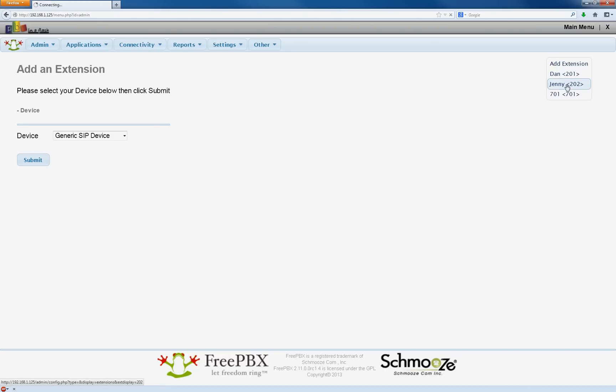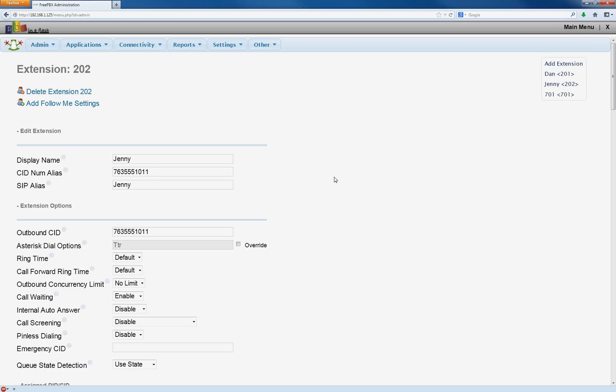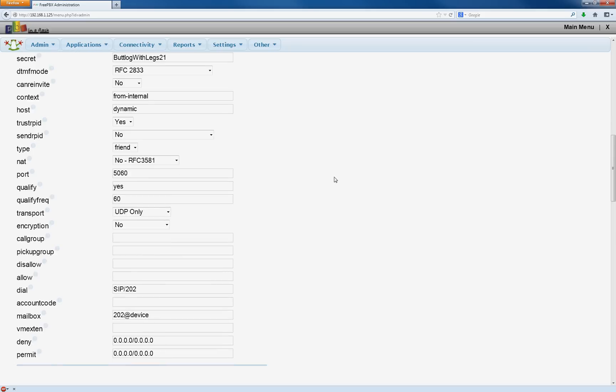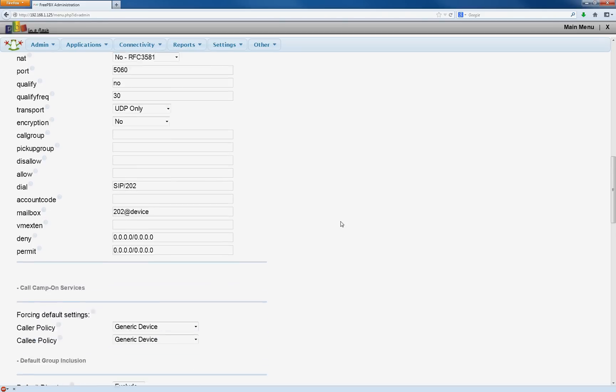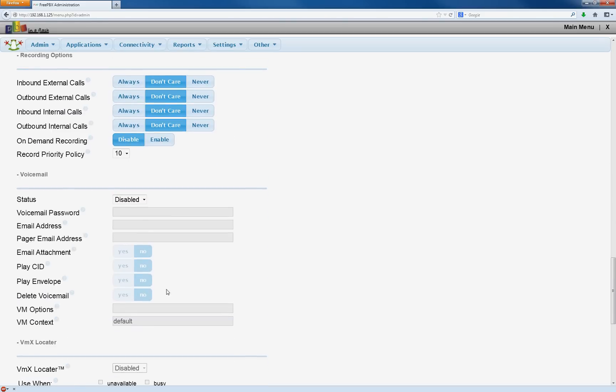We're going to go into Jenny here and we're going to set qualify to no. Qualify frequency to 30. And that would be it for this.